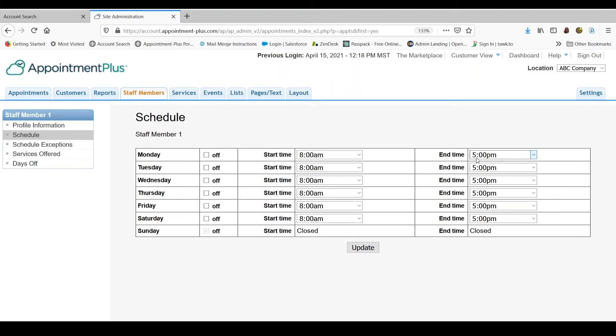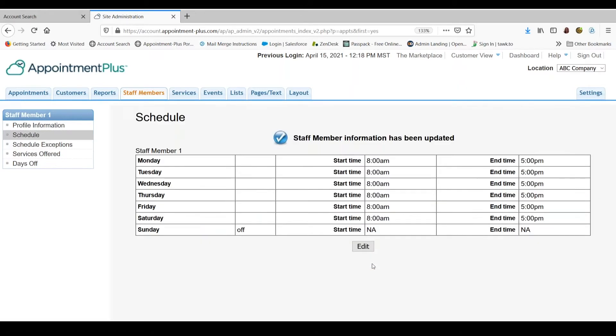You can change these hours as long as it is within these hours or you can leave them as they are. So, I will leave them as they are and click update.